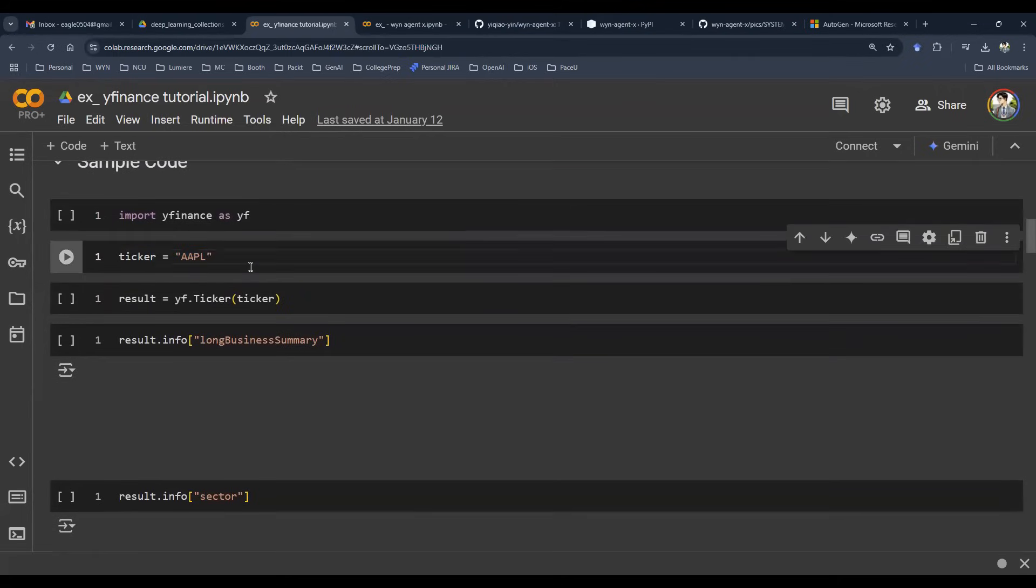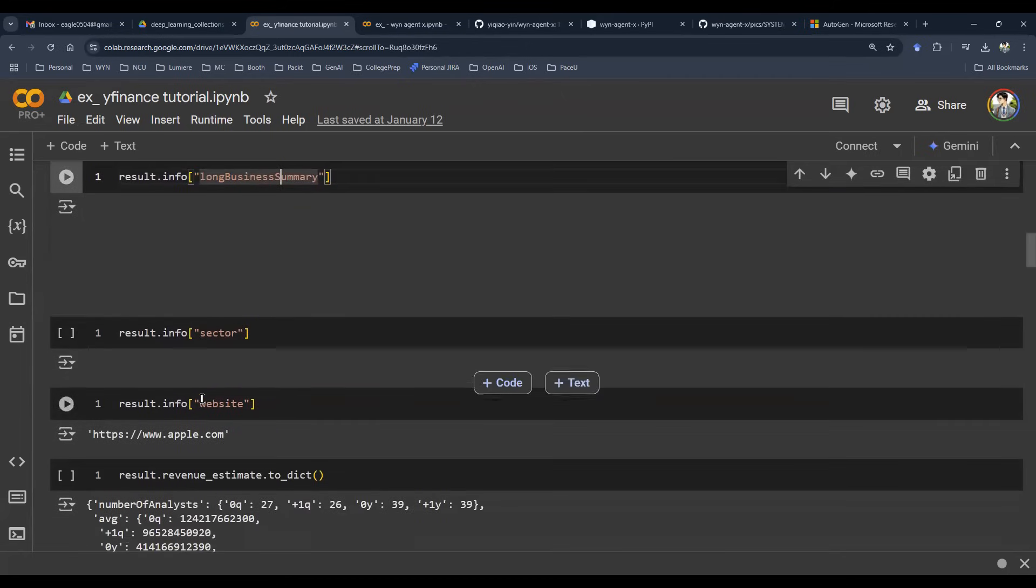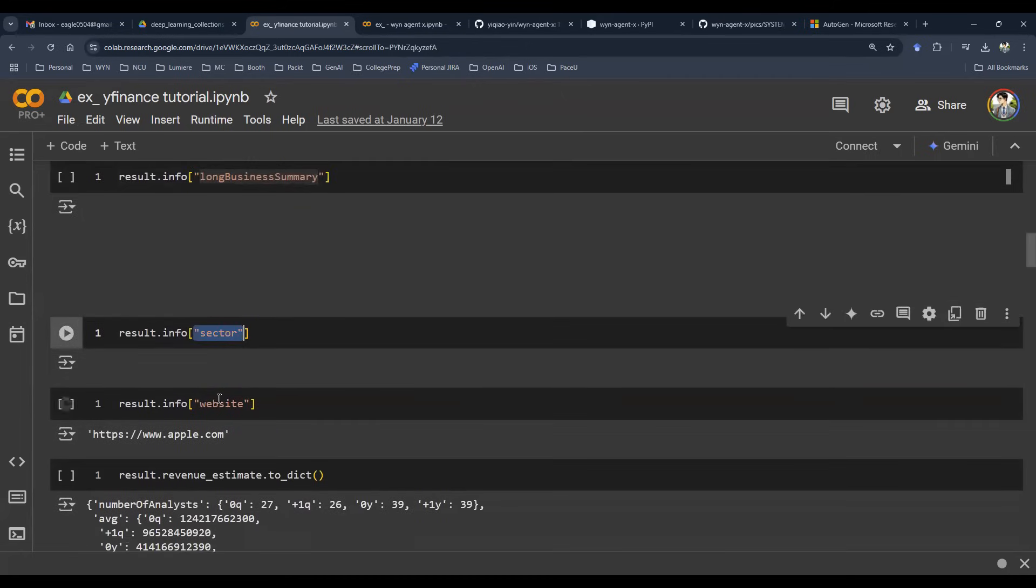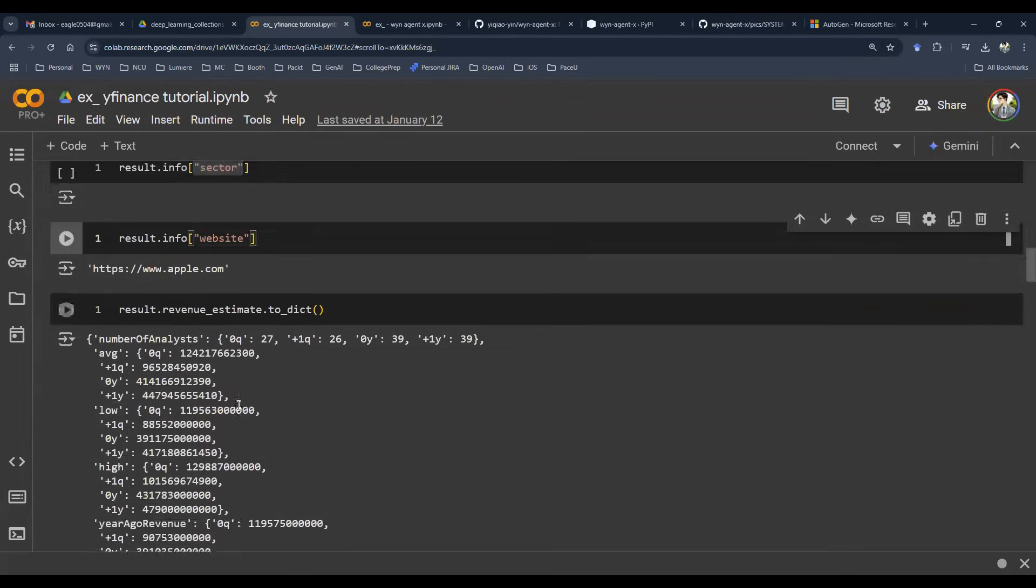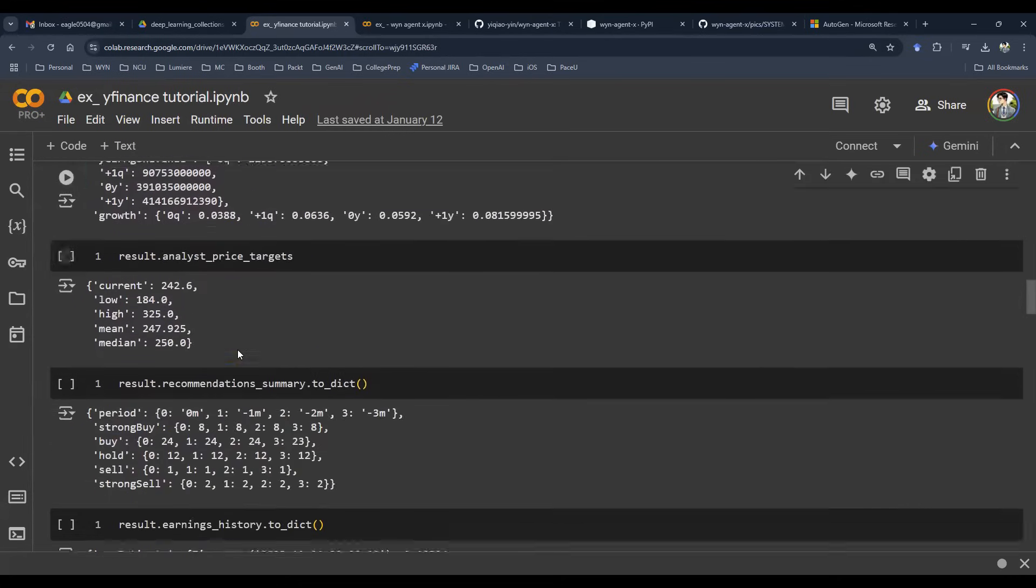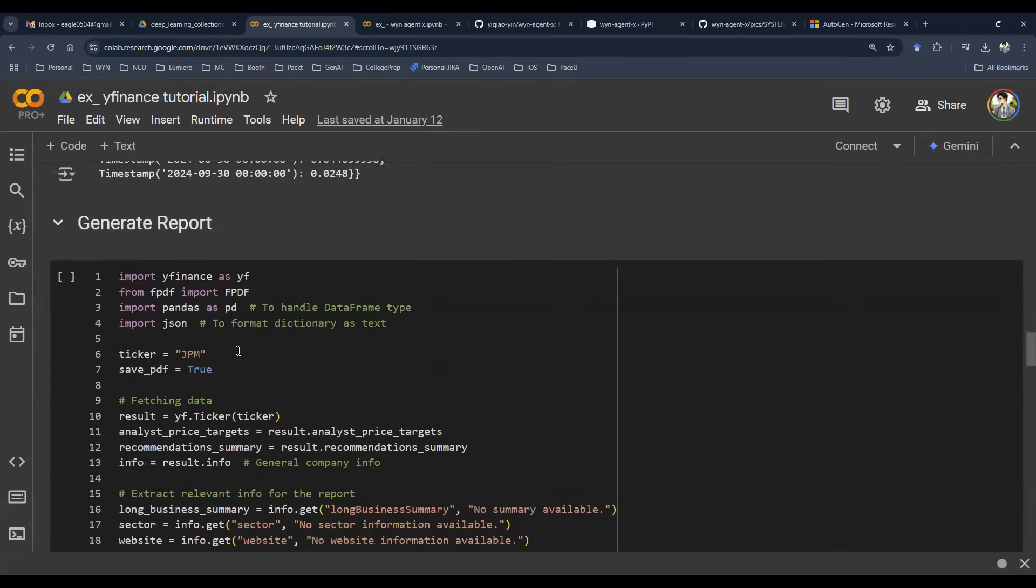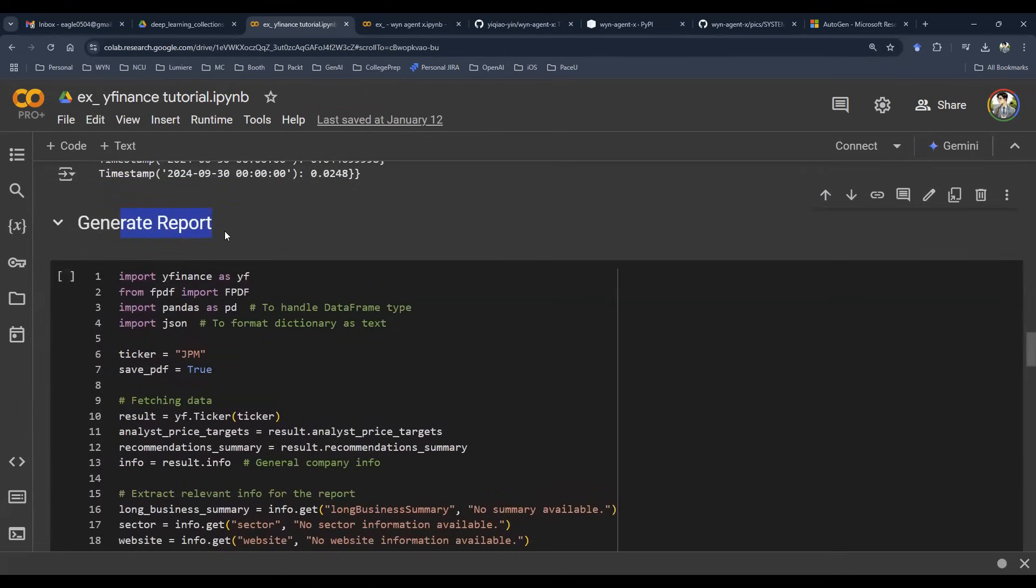There's a ticker you can enter and then maybe you can grab some information, grab the sector, the website, things like that, couple of data. You can make an API call. It simulates that action and then you can pack everything together to generate some sort of report.